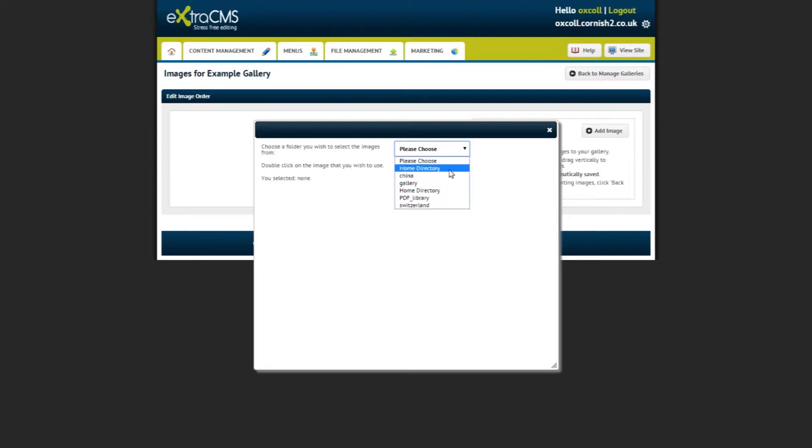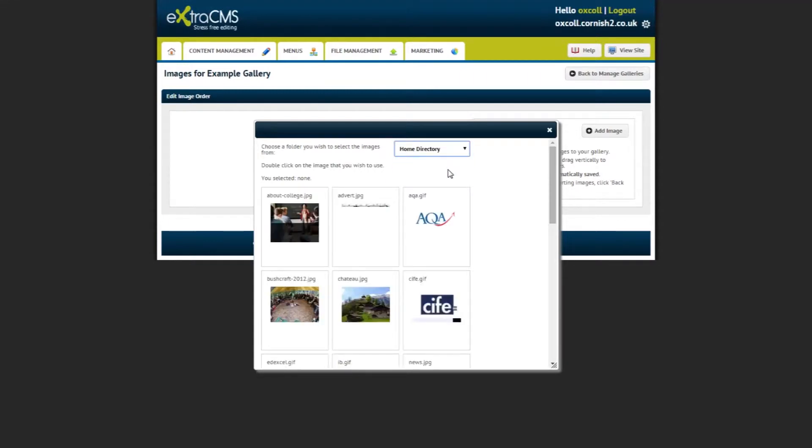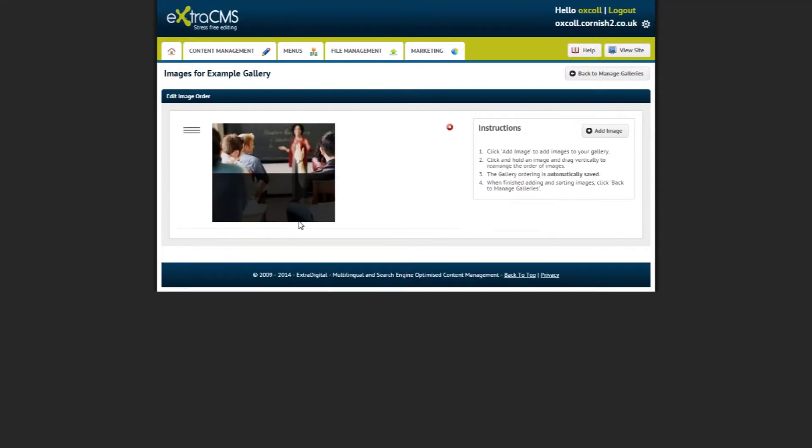You can choose from the dropdown at the top to sort through your images and when you find an image you would like to add, simply click on it and it will go into the gallery. You can add as many images as you like to the gallery.